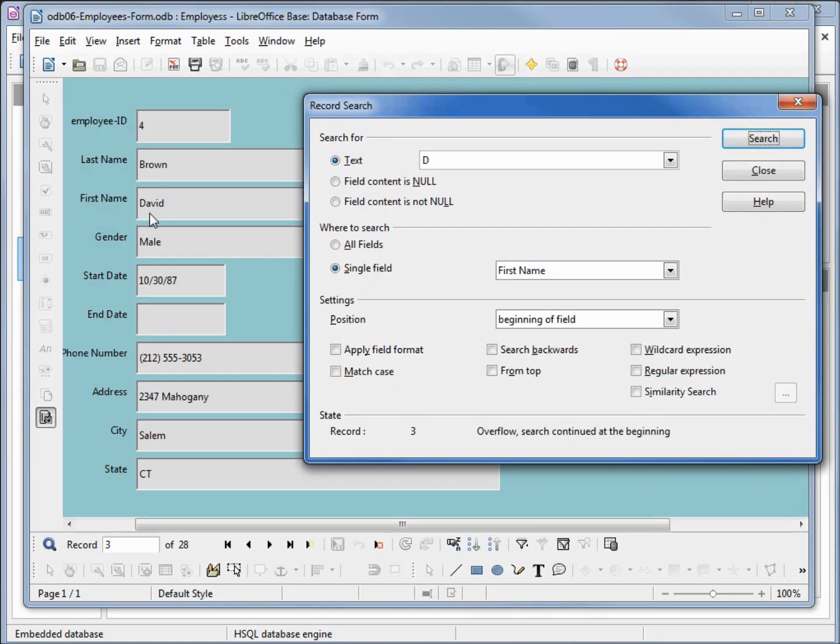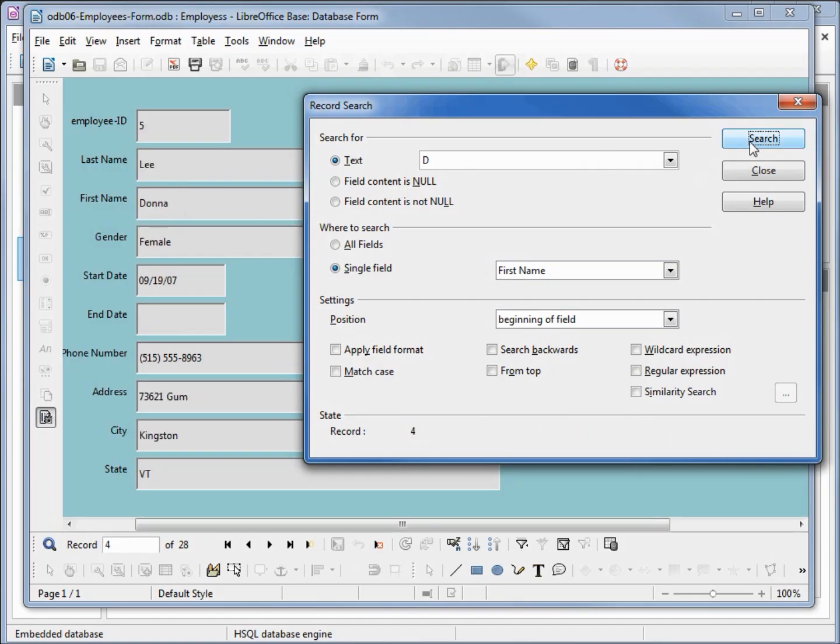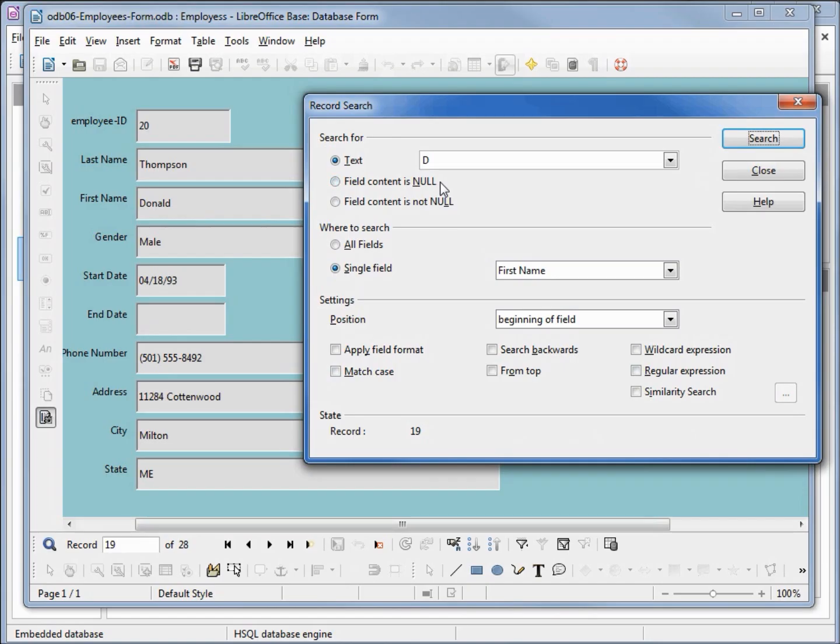A third time, now we've got David Brown, so we have at least three. If I click this again we've got Donnelly, four, and then we're back to Don Thompson. Now there's more things we can do with these settings. We'll talk about this in future tutorials, but for now we've got a basic idea of how to create a simple form and how to search that form for a specific record.